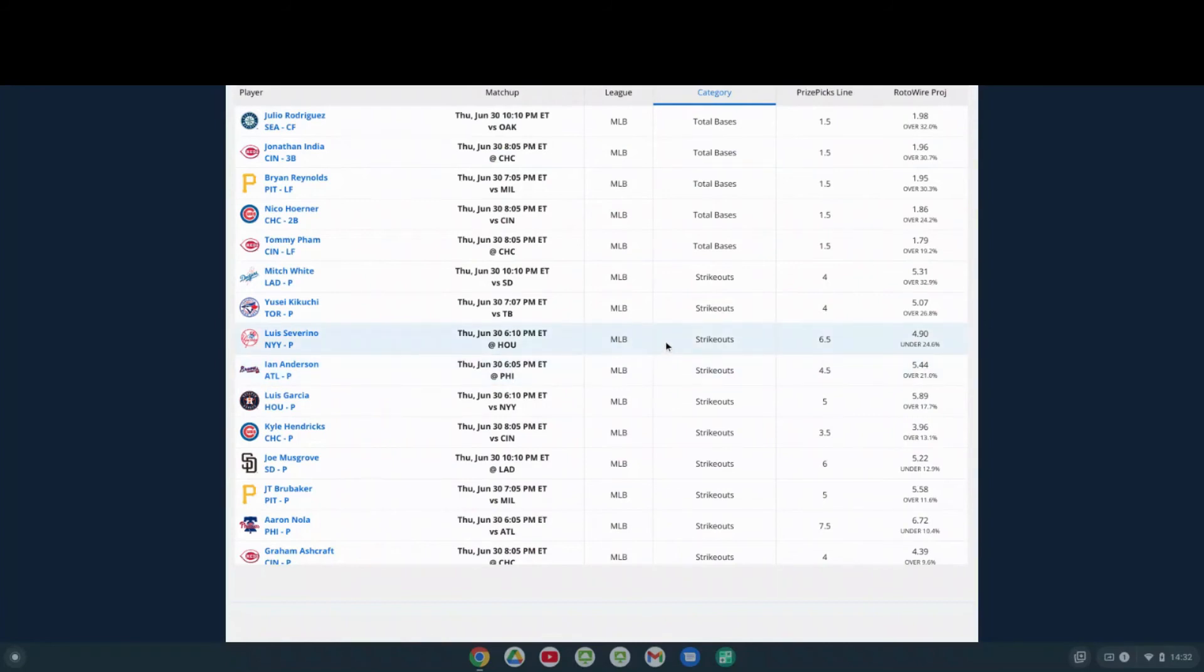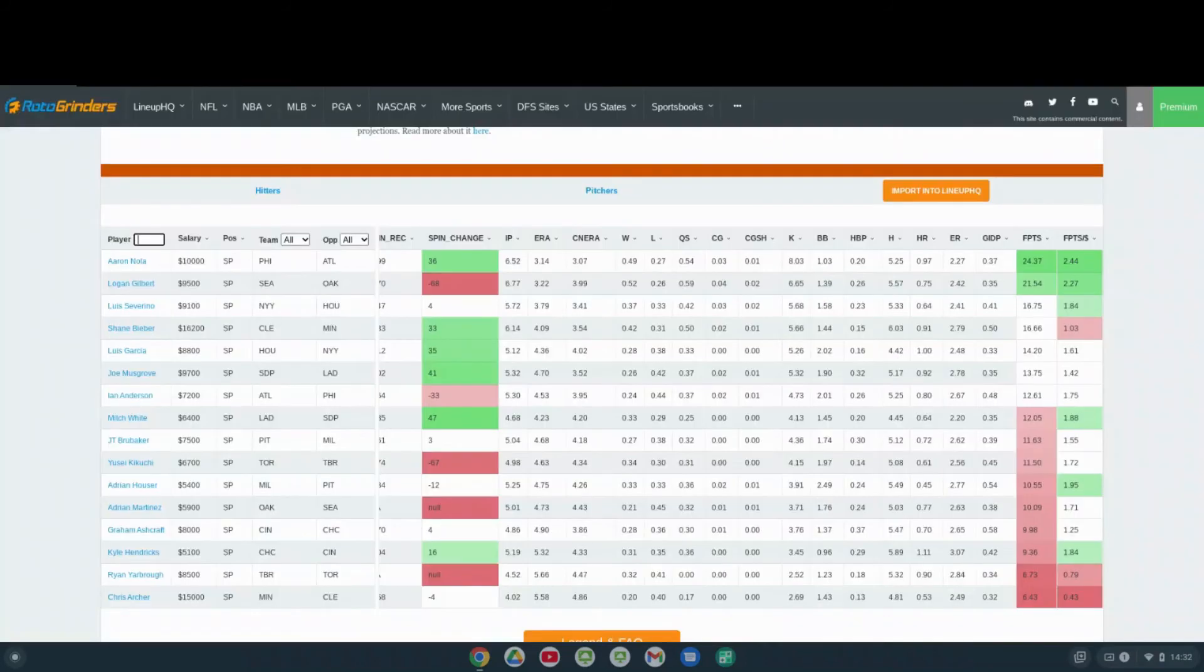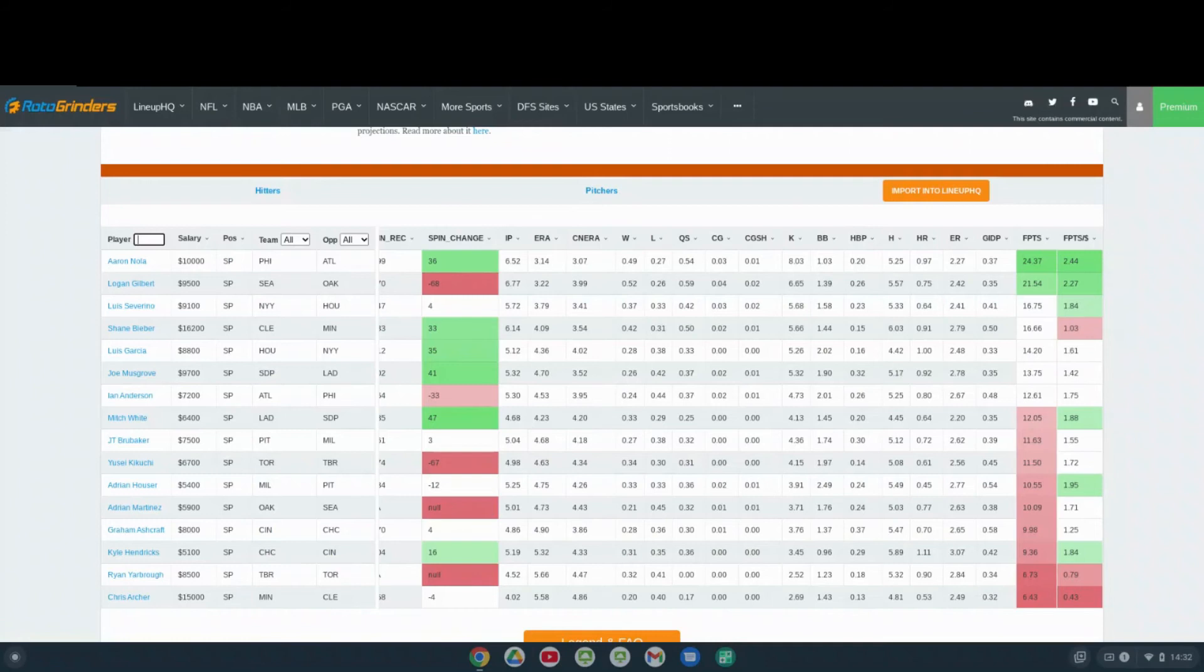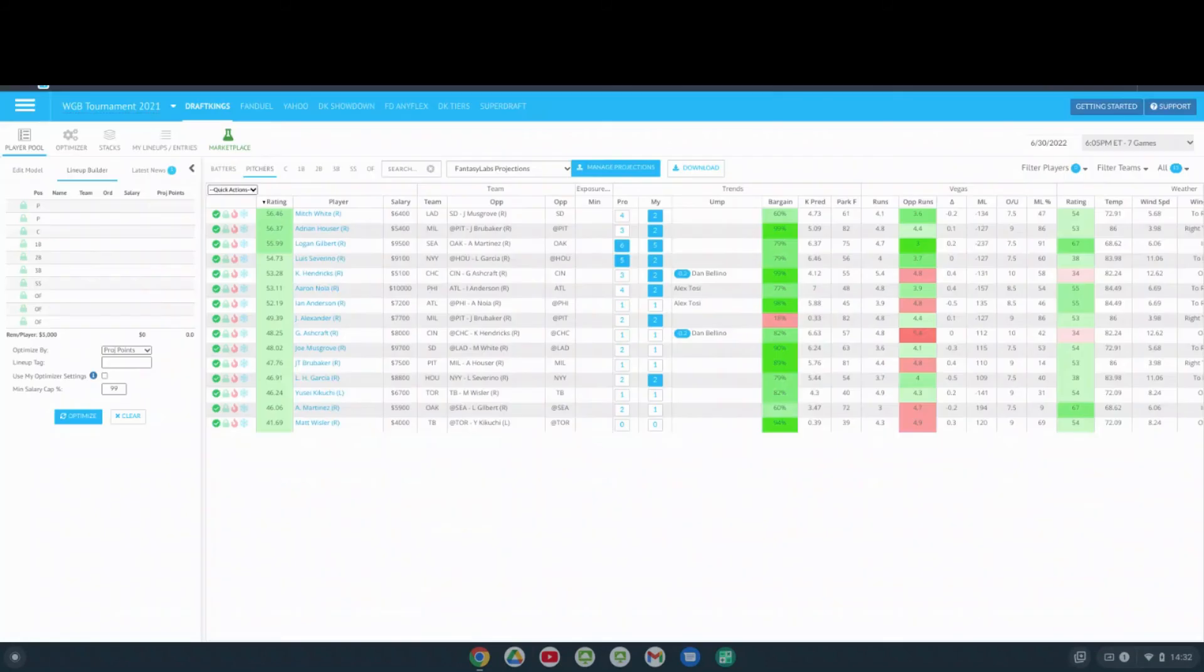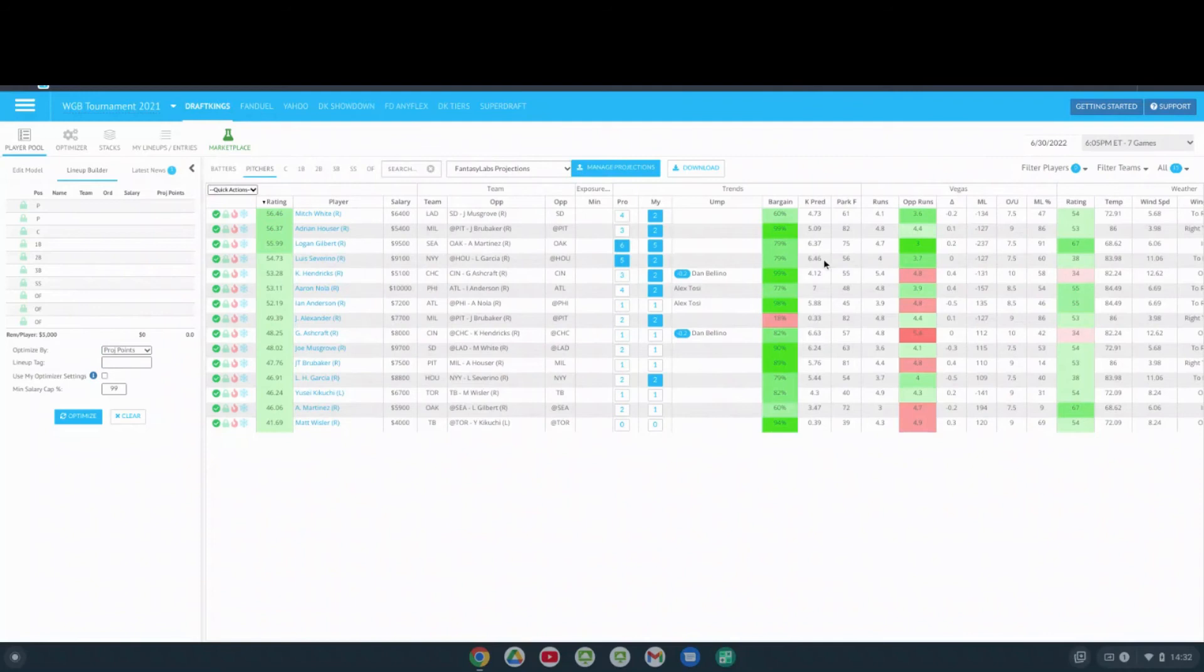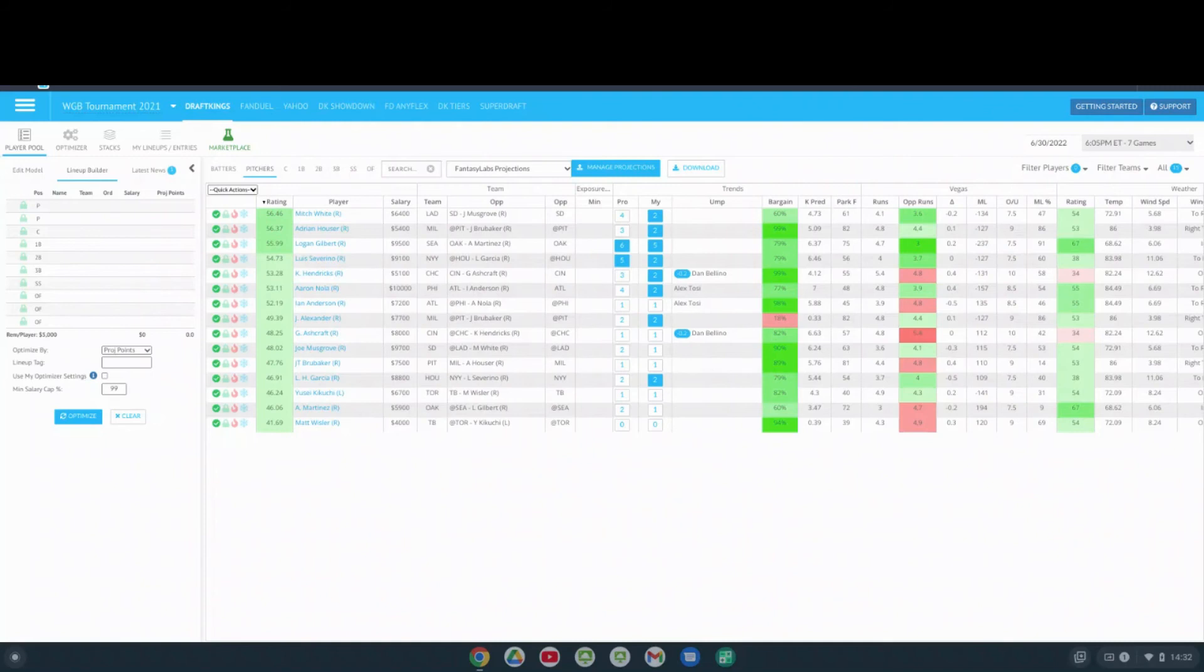Rotowire has him around five strikeouts. If you go to The Bat, The Bat has him around six strikeouts. And then if you go to Fantasy Labs, Fantasy Labs has him at a projection of 6.46. I think it's a back-to-back game against the same team. I think he will get his strikeouts. I'm not sure he's gonna last as long as he did in the last game.